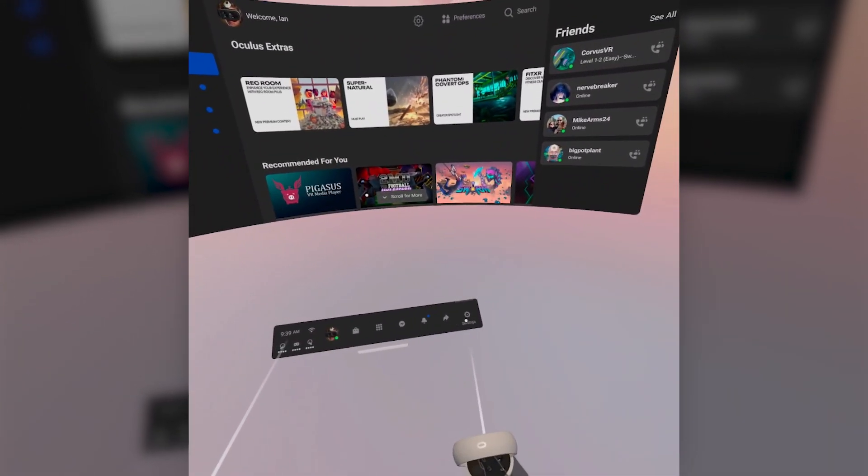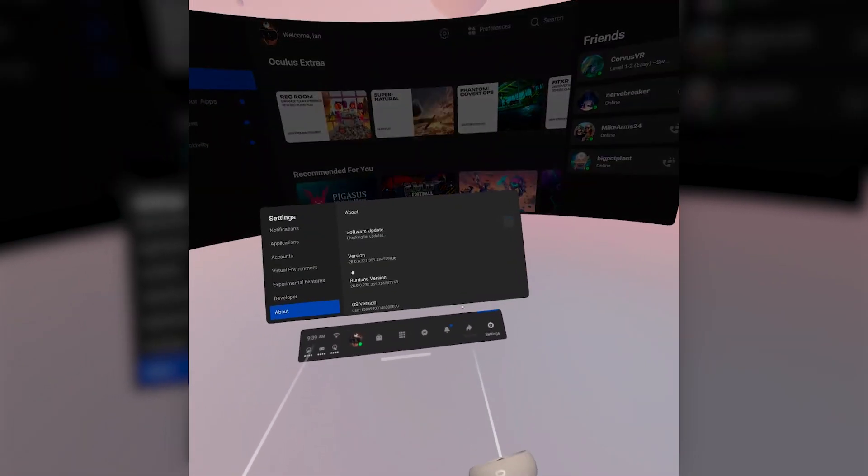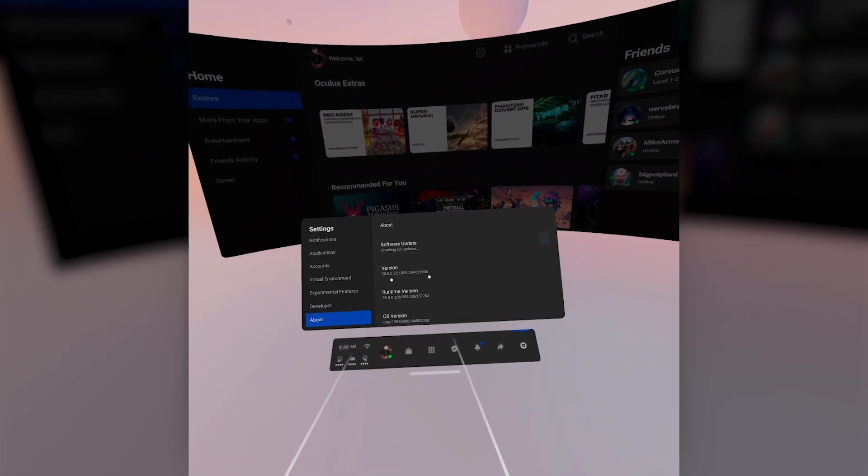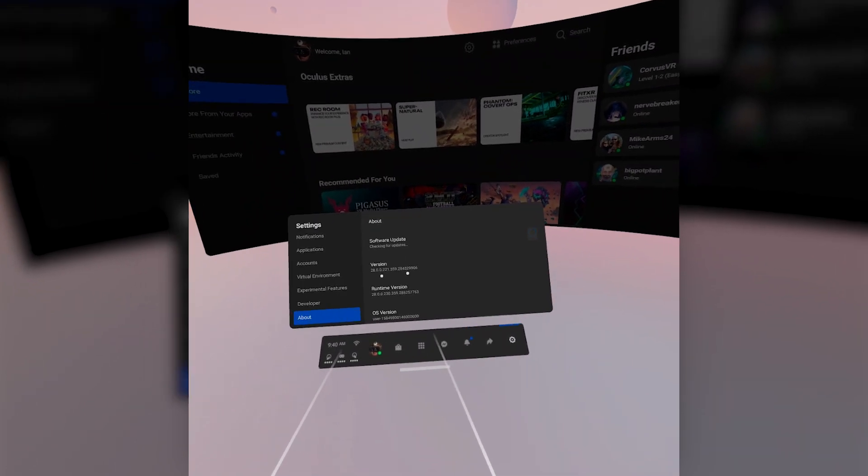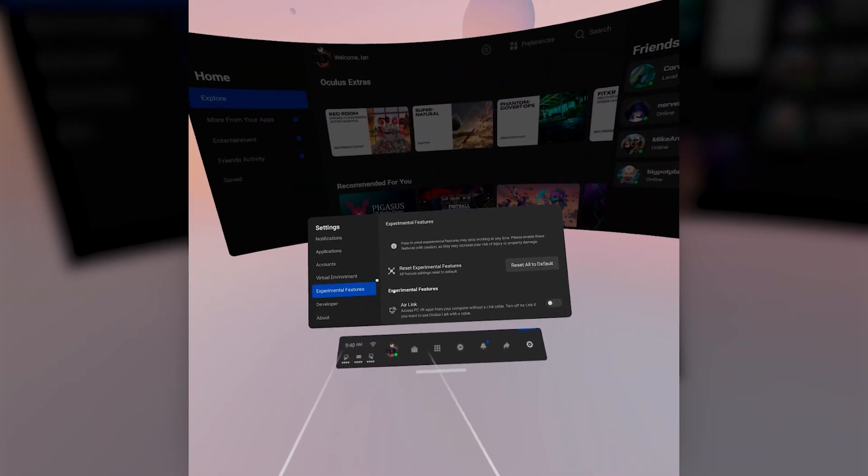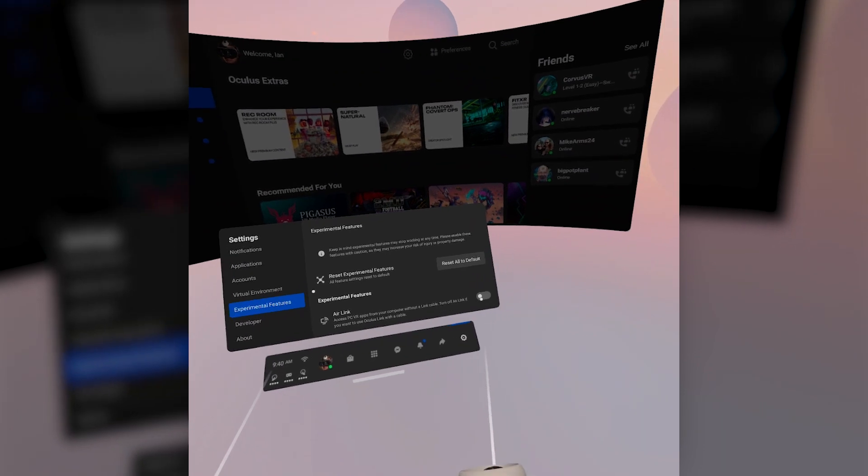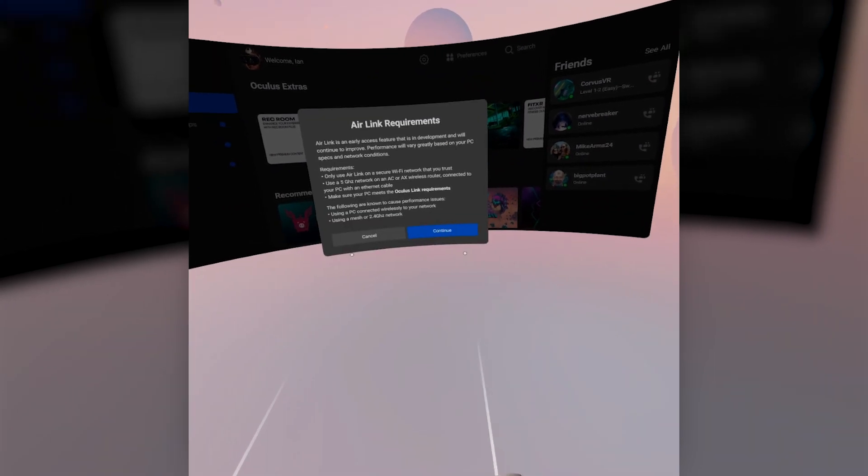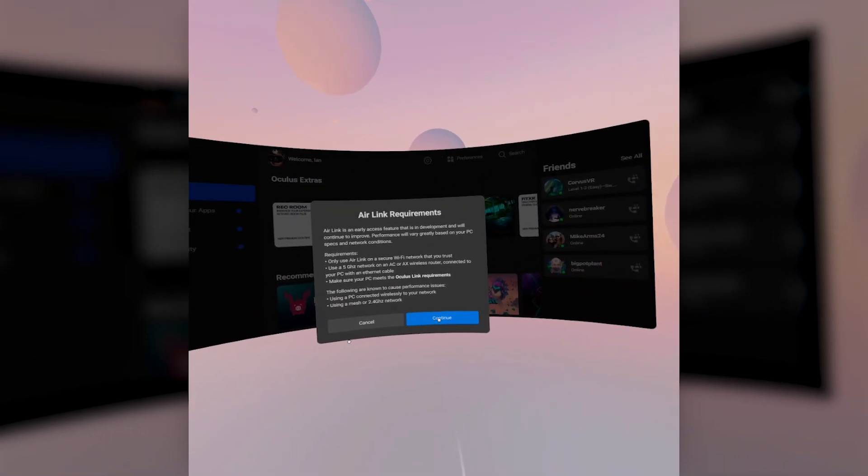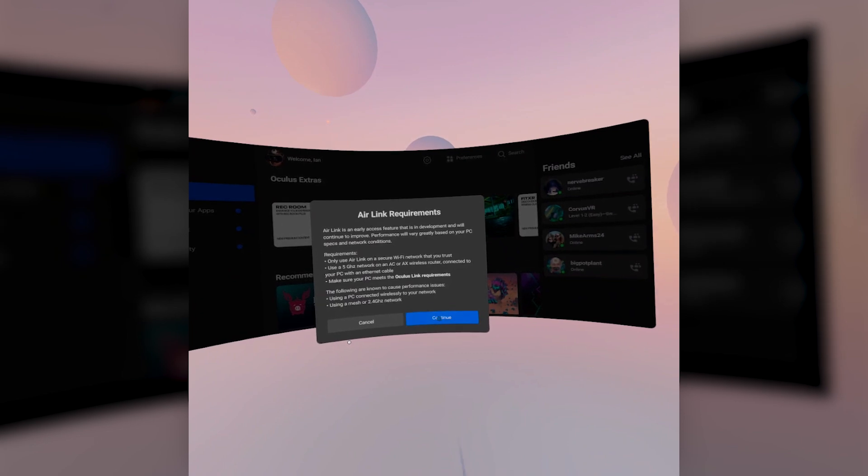Next, jump into your Quest 2 and in your settings, making double sure that you've got the right version, head to experimental features and Air Link should be right there. Toggle it on, and you'll see everything we laid out in the FYIs at the start of the video.